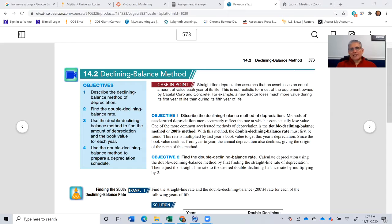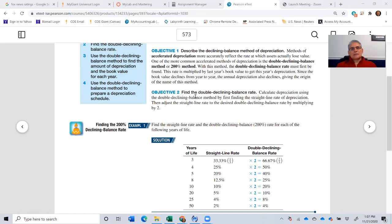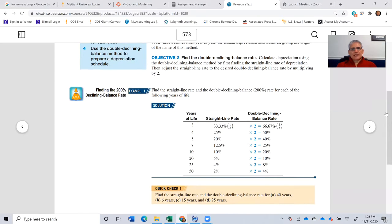The difference is that declining balance will depreciate faster — more dollars in the early years and less in the later years. It's often referred to as double declining balance, and sometimes for tax purposes it's referred to as the 200% method. To use this method we first have to determine the double declining balance rate, which is simply twice the straight-line rate.